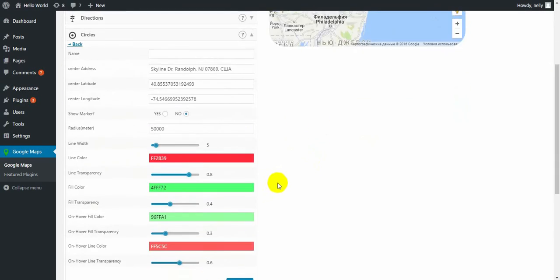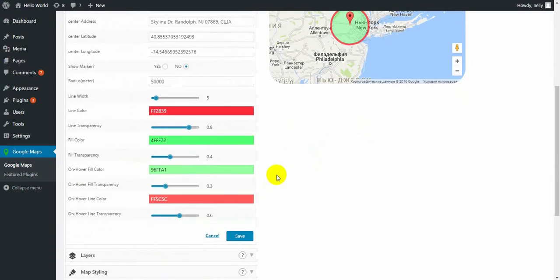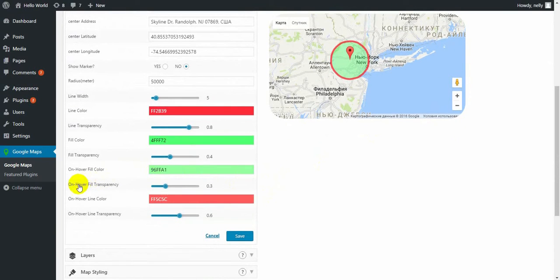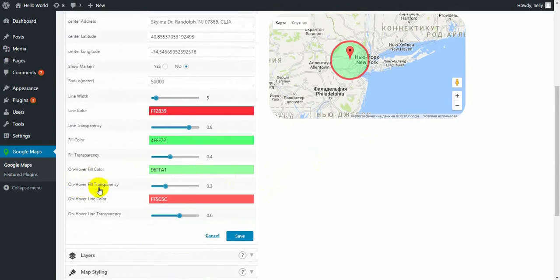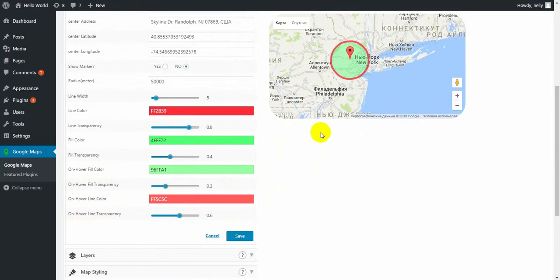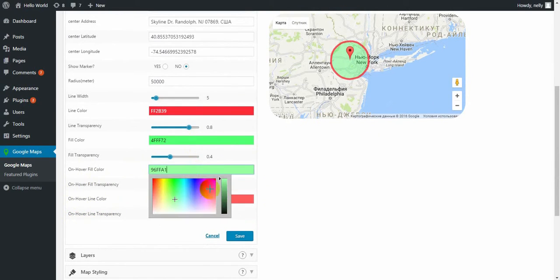With the center address latitude and longitude. The pro version allows to change the color of the fill on hover and on hover fill transparency level, as well as on hover line color and on hover line transparency level. Let's check them.